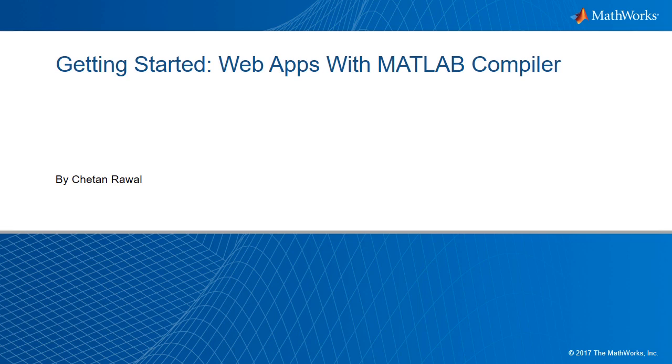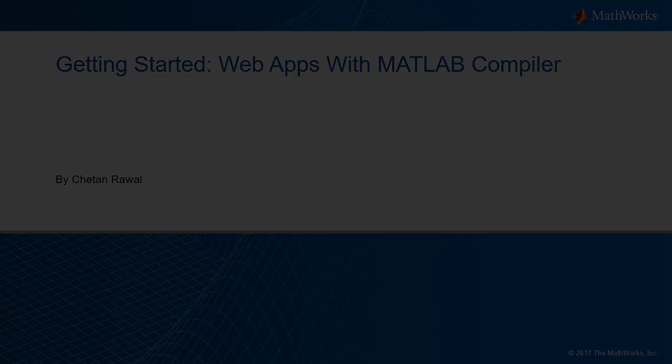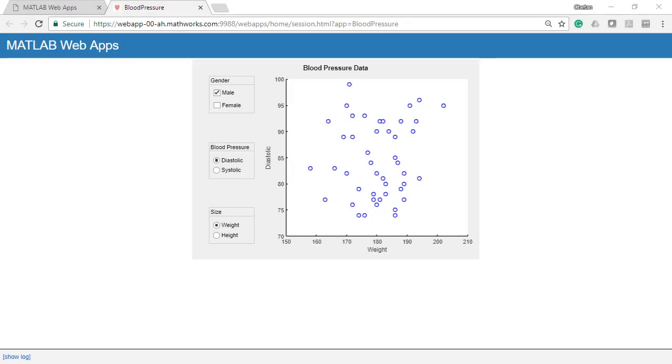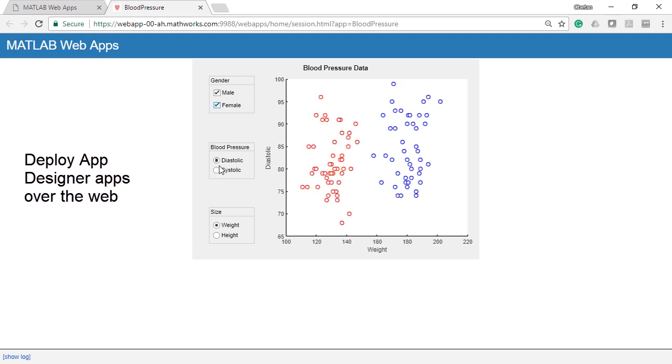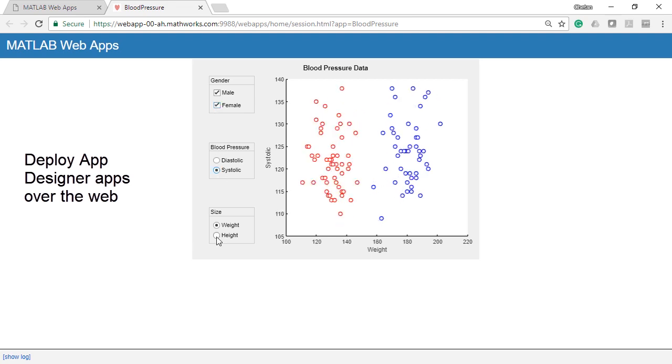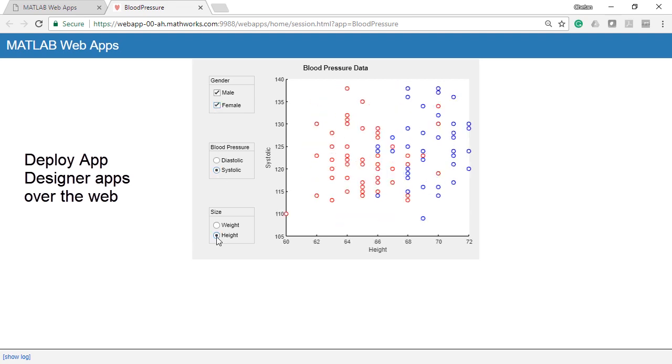MATLAB compiler lets you share MATLAB applications with people who do not have MATLAB. In this video, we show how apps created with App Designer can be shared with your colleagues over the web via a URL.